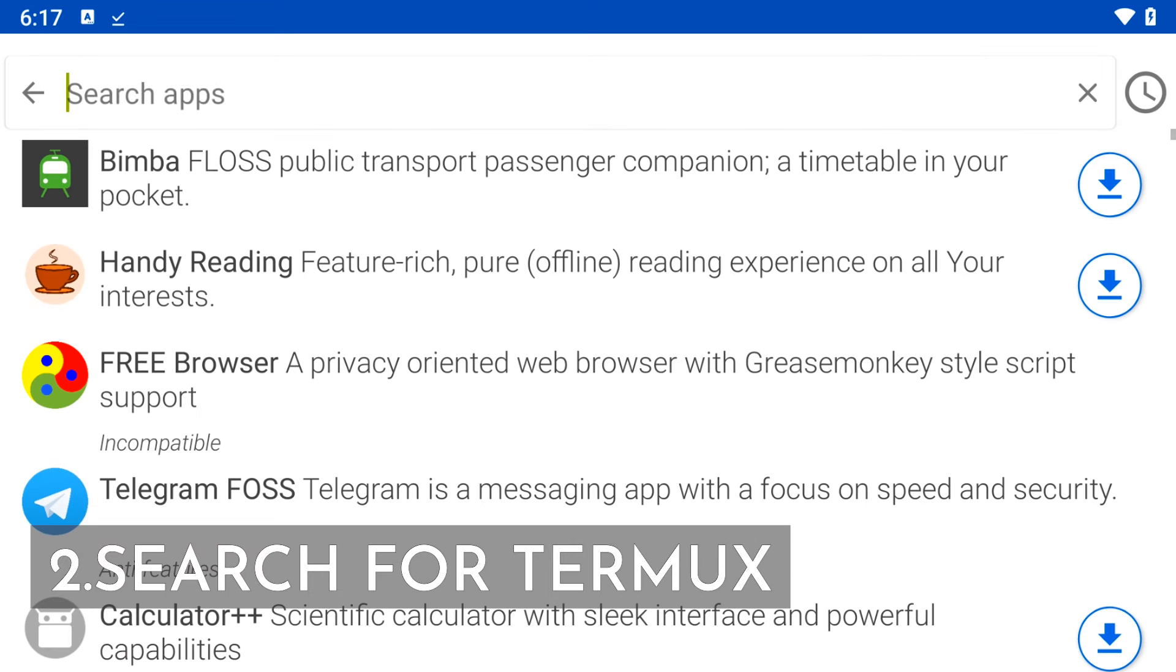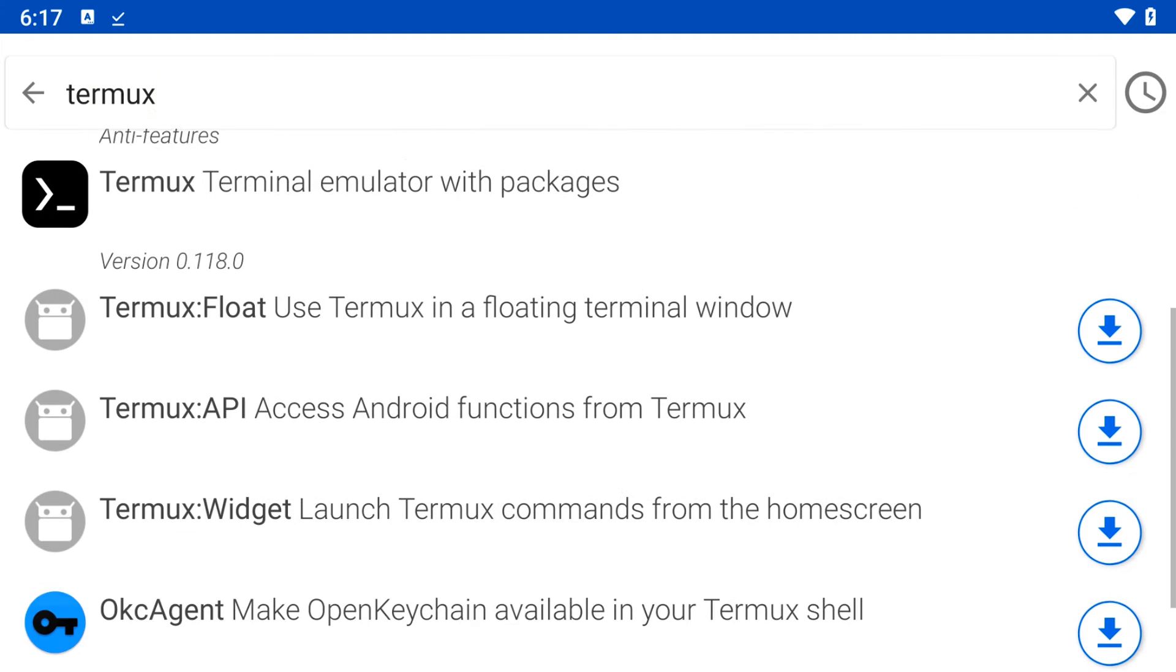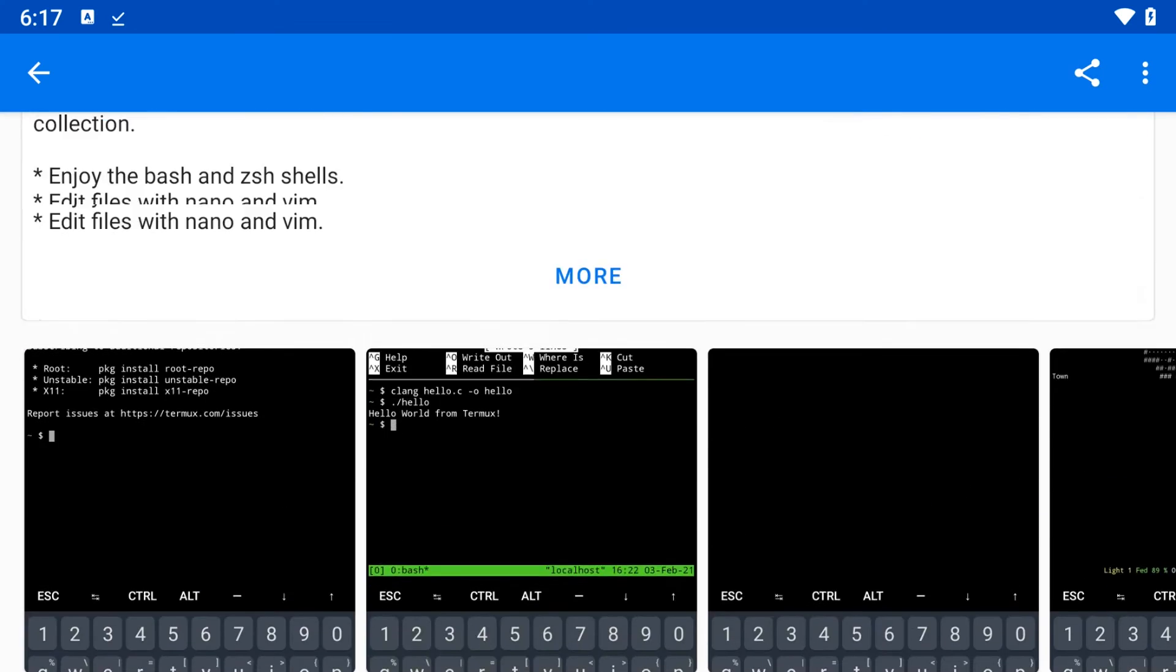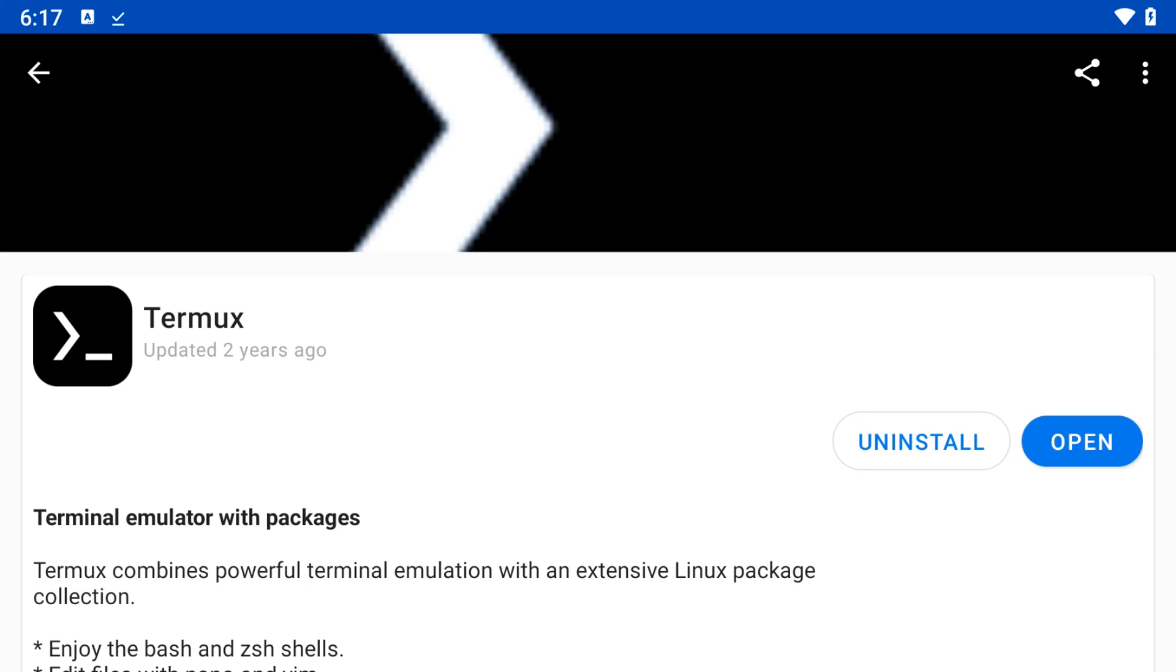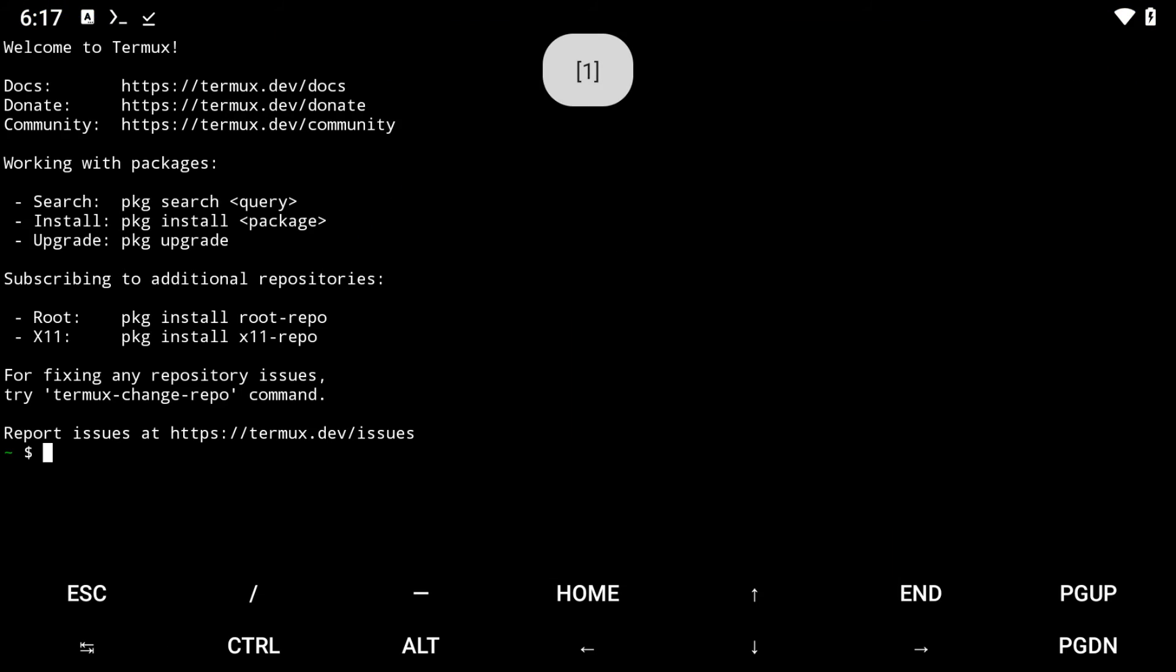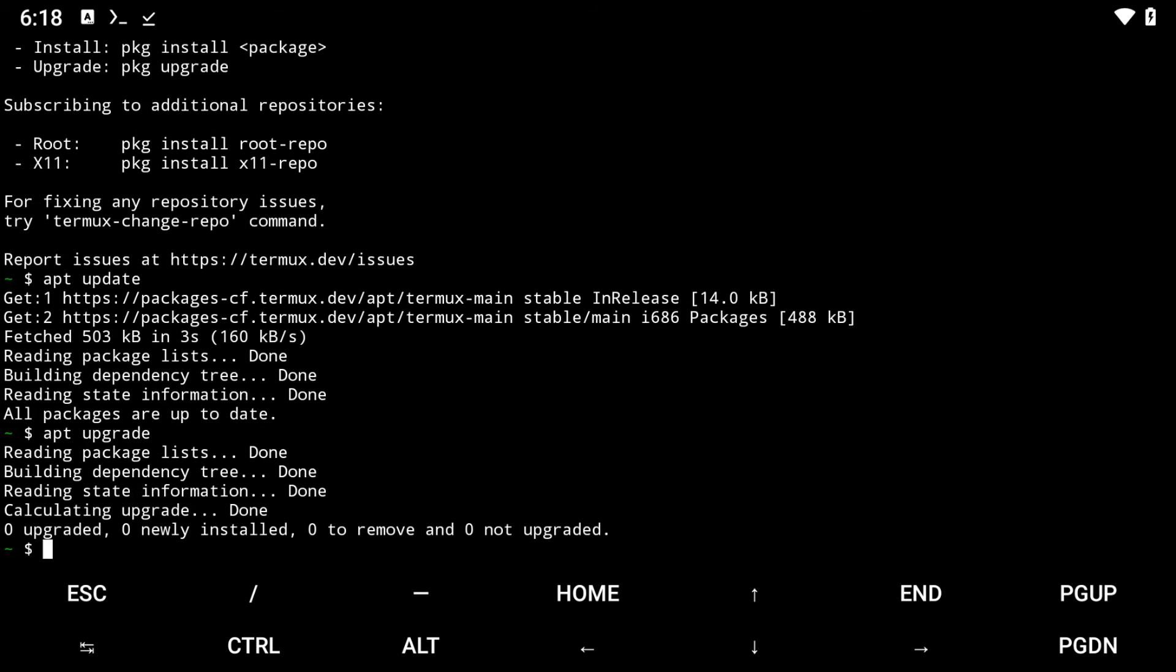Once F-Droid is installed, search for Termux and install it. F-Droid will give you access to the latest version of Termux along with other related apps like the Termux API and VNC viewer.